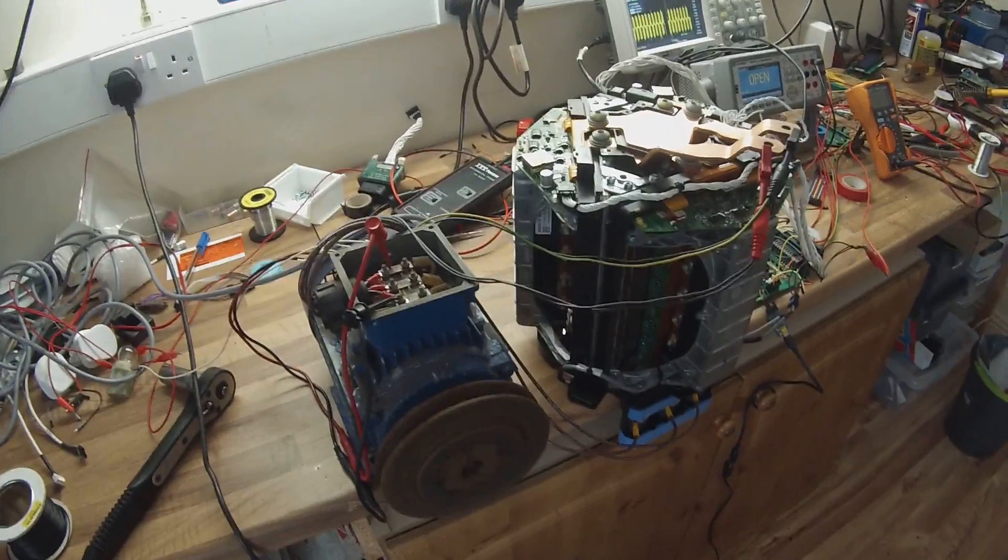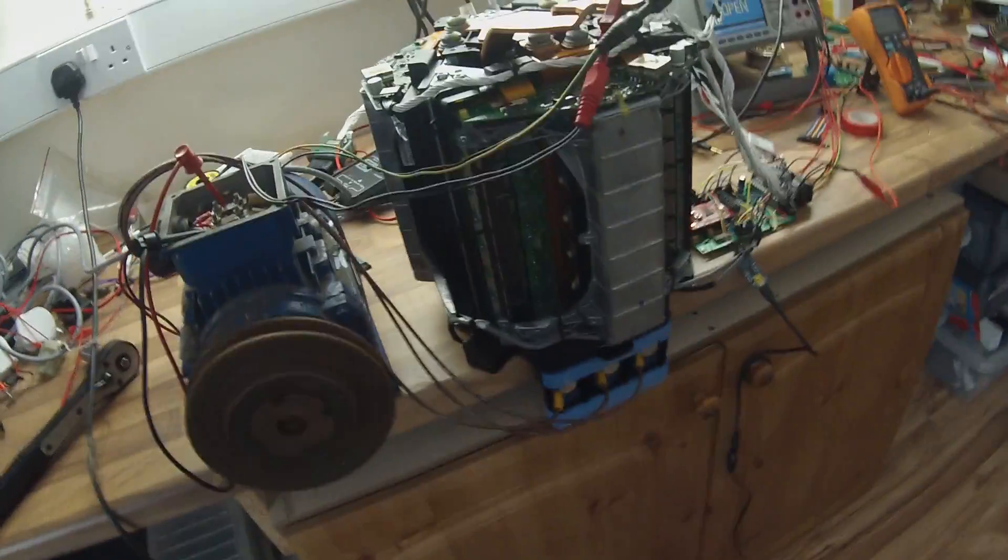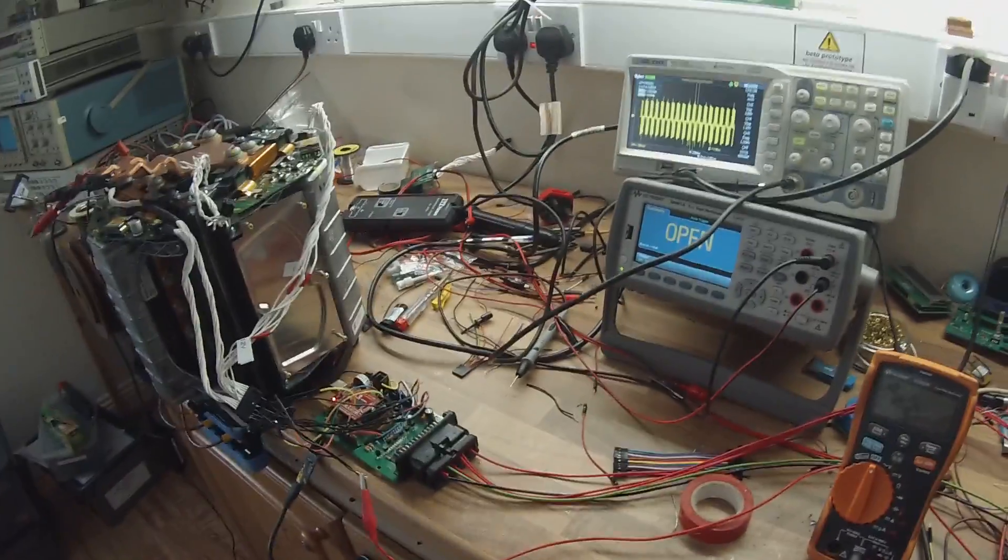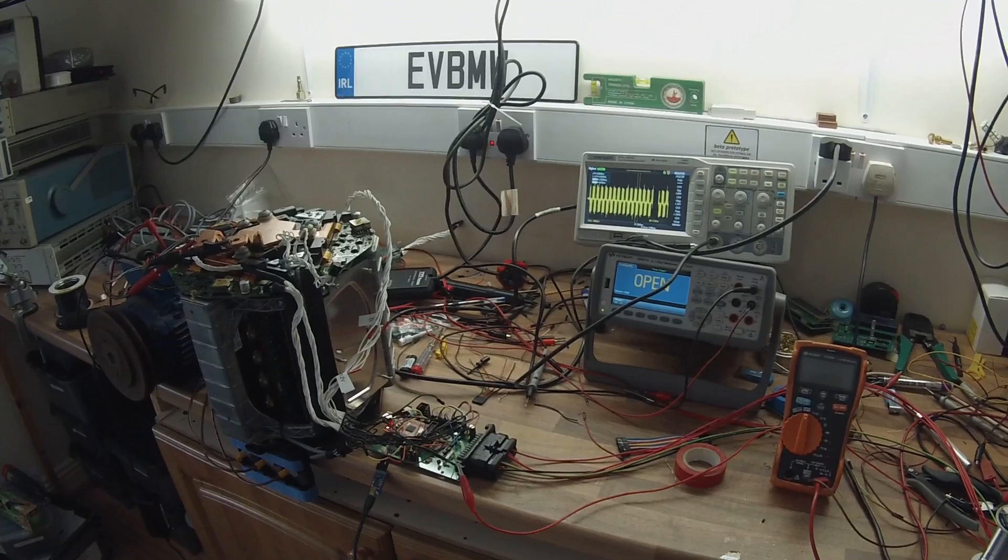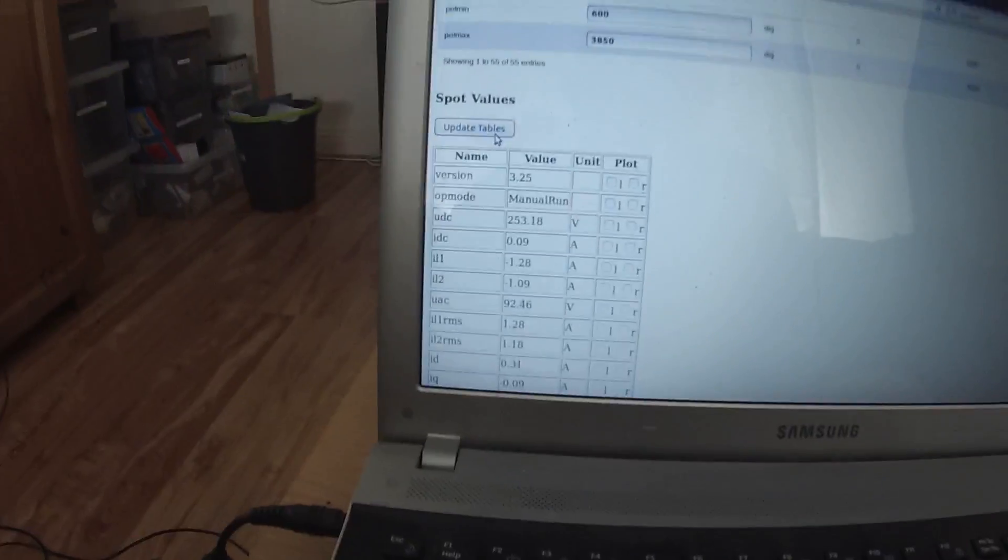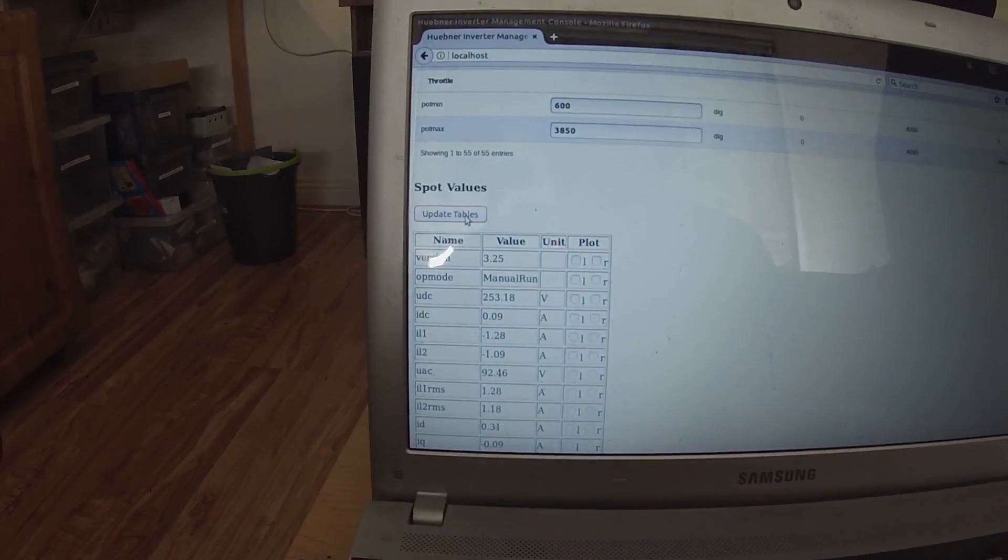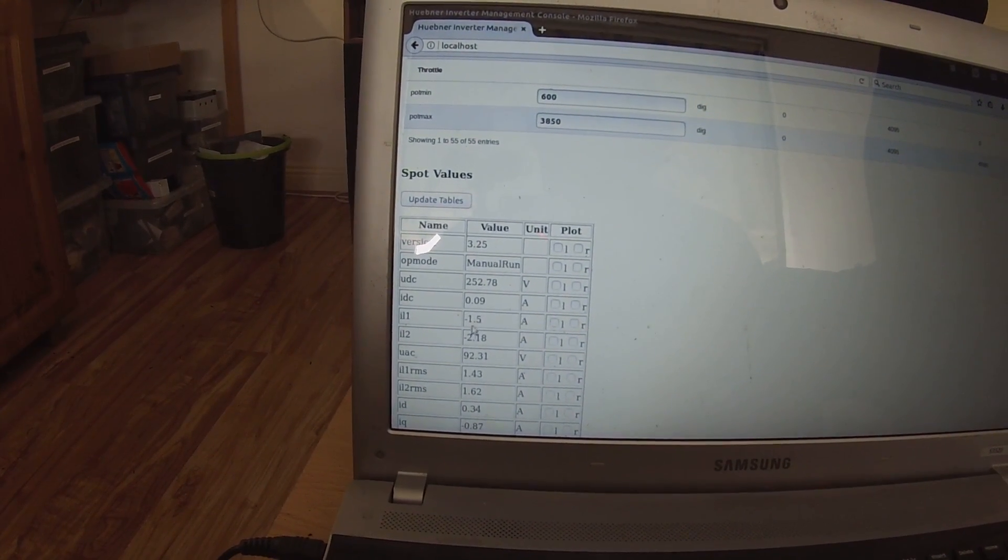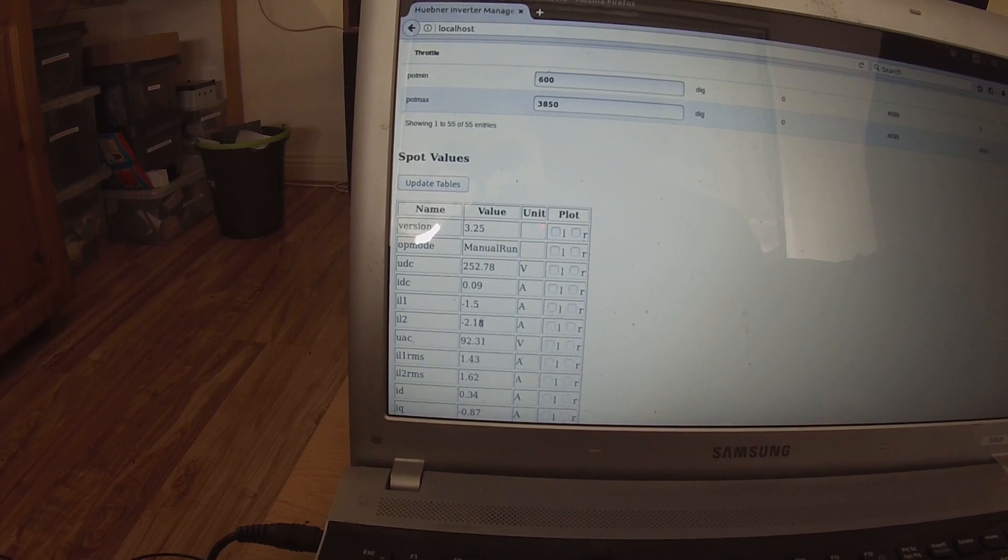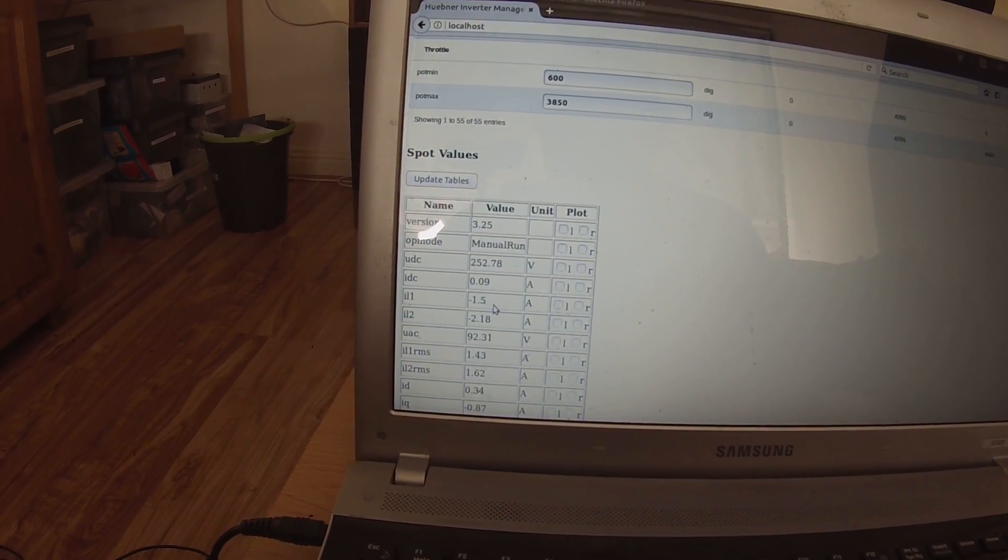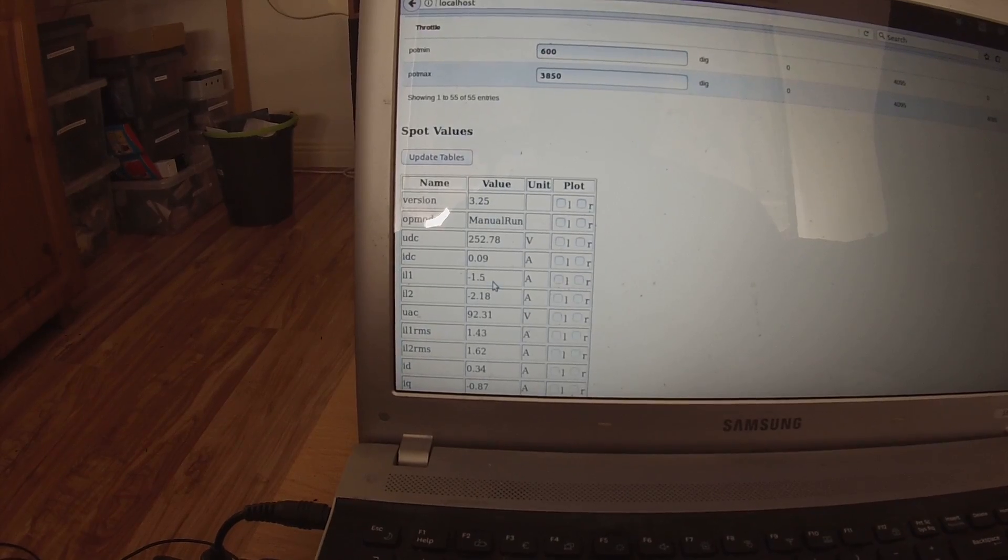So yeah, kind of a major milestone to actually get to be able to control the Tesla inverter. So interestingly even with the current sensors with no calibration at all on them, we are actually reading some current here, we are actually reading currents on the DC here. They need to be calibrated obviously.